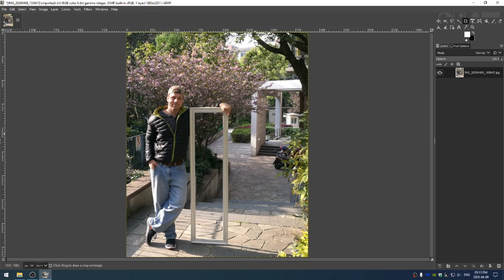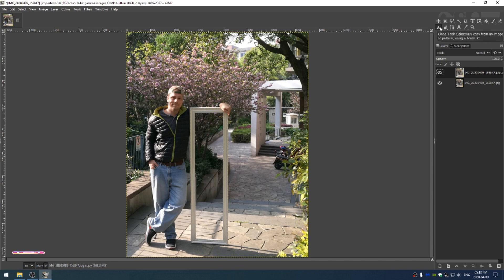The first thing that we can do is hit Ctrl+Shift+D to duplicate our image. And then what I want to do is grab the clone brush.